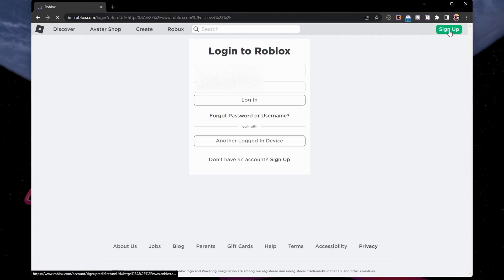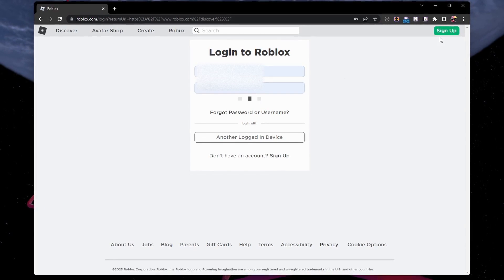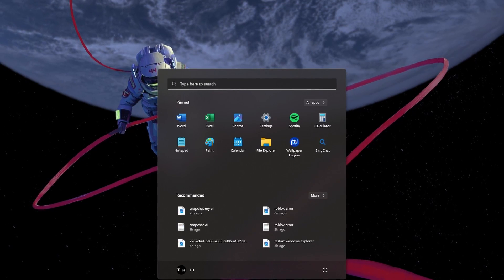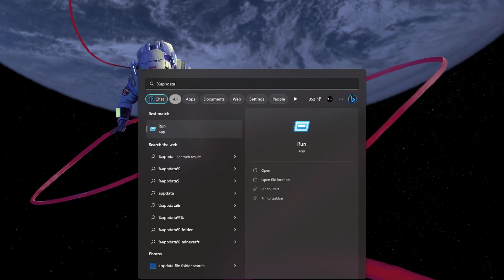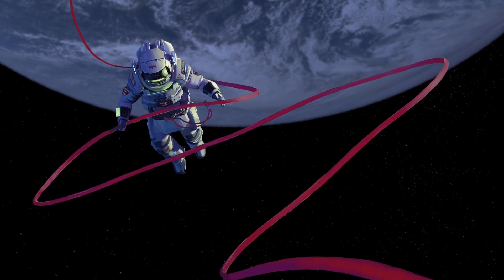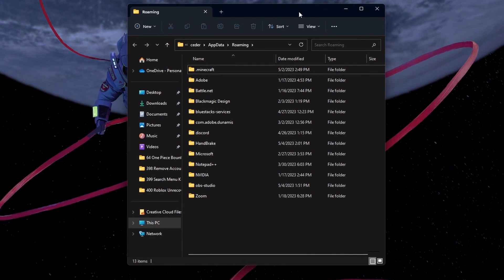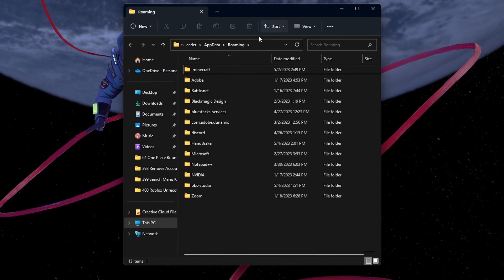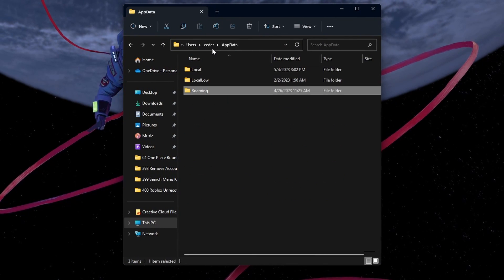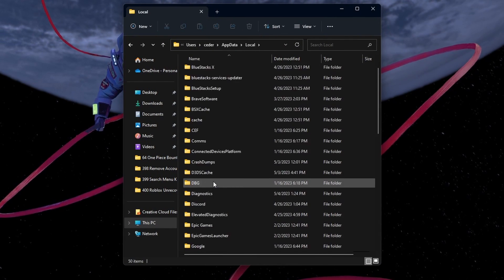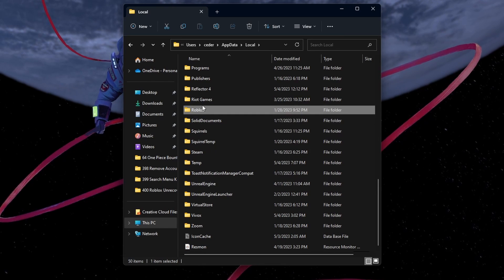Search for %appdata% in your start menu search and hit enter. Your file explorer will open up. Navigate to AppData, Local and proceed to delete the Roblox cache folder.